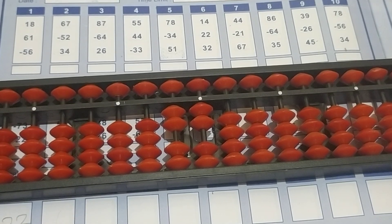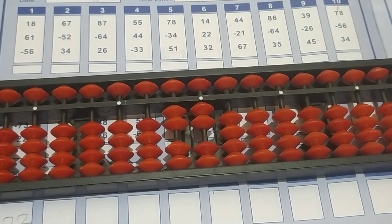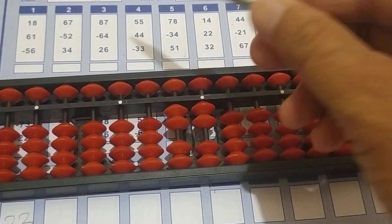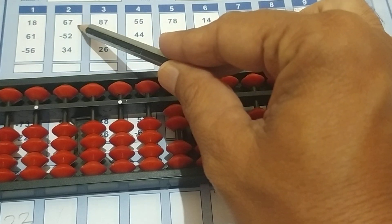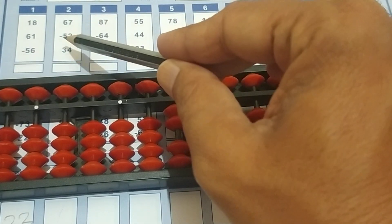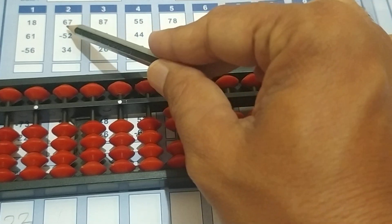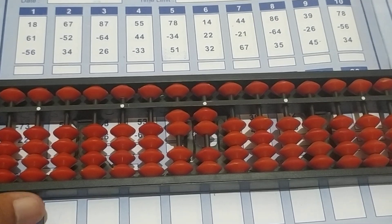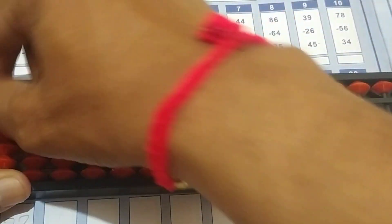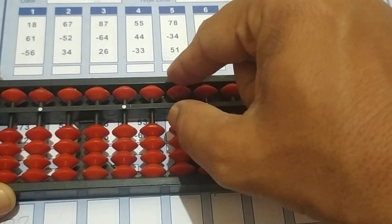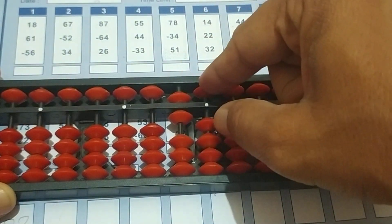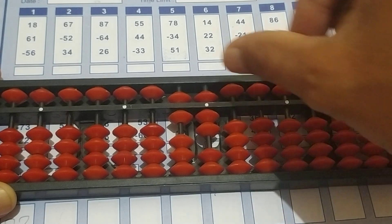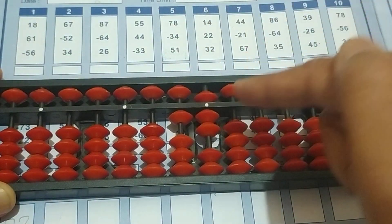Now let us see one more sum. The next sum is 67 minus 52 plus 34. Let us see how to take 67 first — make it clear. Now 67: this is 60 and it's 7, that's 67. Minus 52 — minus 52 means here 50 and this is 2.